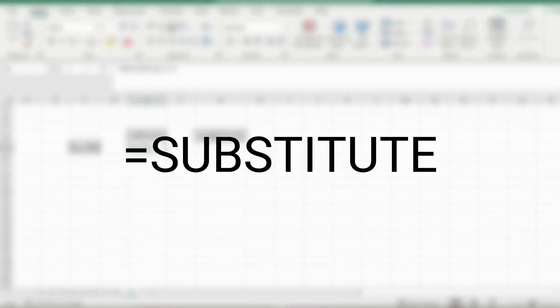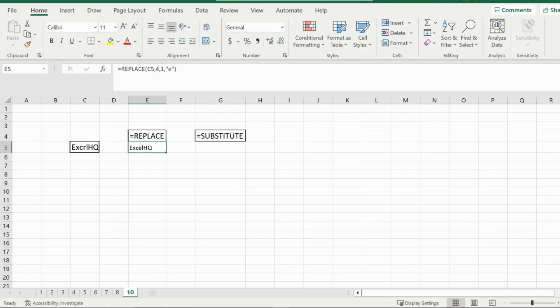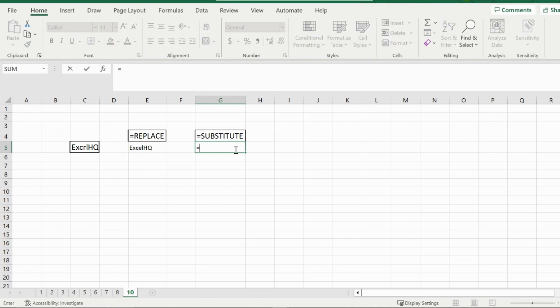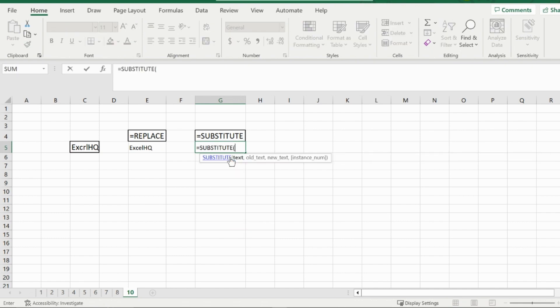Now for the substitute function. This function is similar to the replace function, but it is a bit more specific. And you'll see why soon. Now in this case, I would once again like to replace the R with the E. And I can do so using the substitute function. The first prompt you will get when typing it in is the text prompt. You want to insert the text string that there is something you would like to substitute in it.